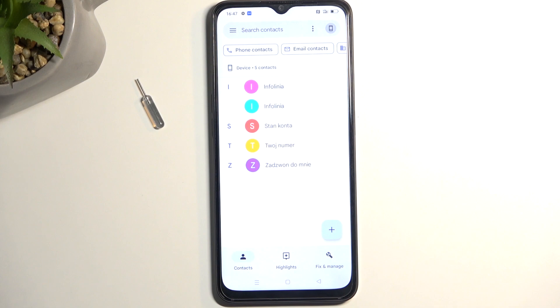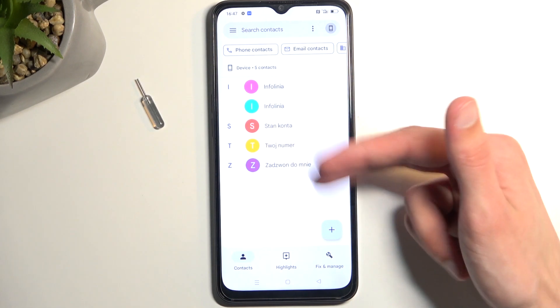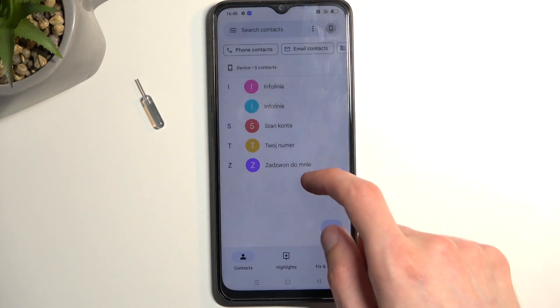Now anyway, that being said, as you can see, the contacts that I have imported are visible right here, and that's really all it takes to import your contacts.